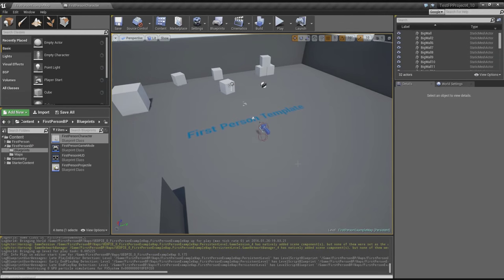Hey guys, Hineen here, and welcome to another Unreal Engine Blueprint tutorial. In this tutorial, we'll be making a grappling hook.